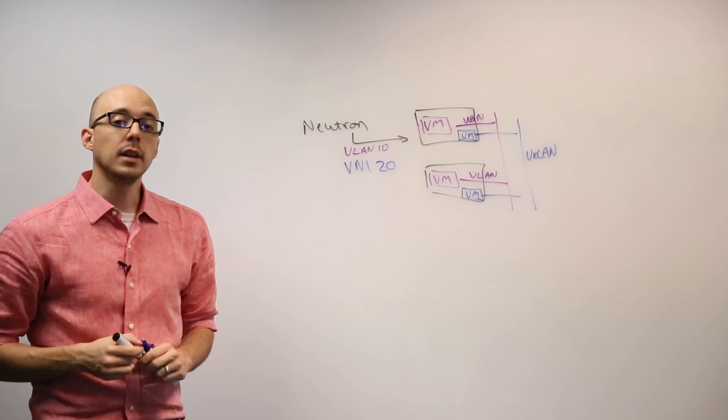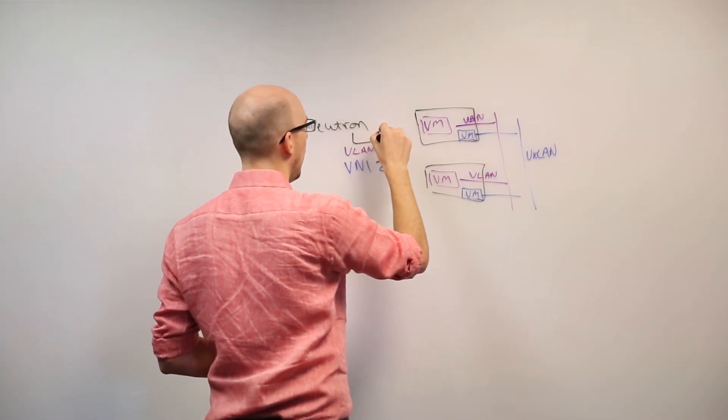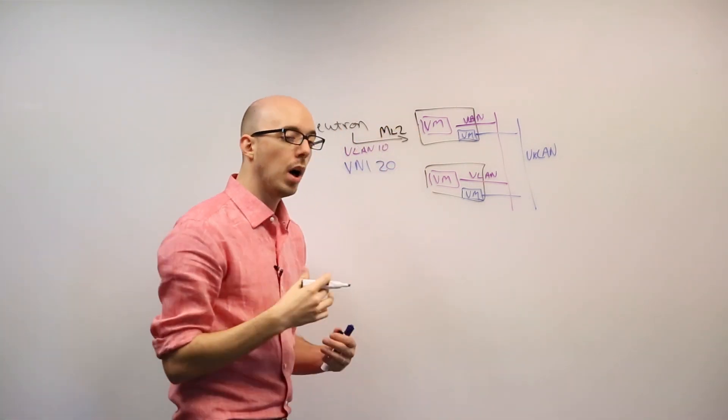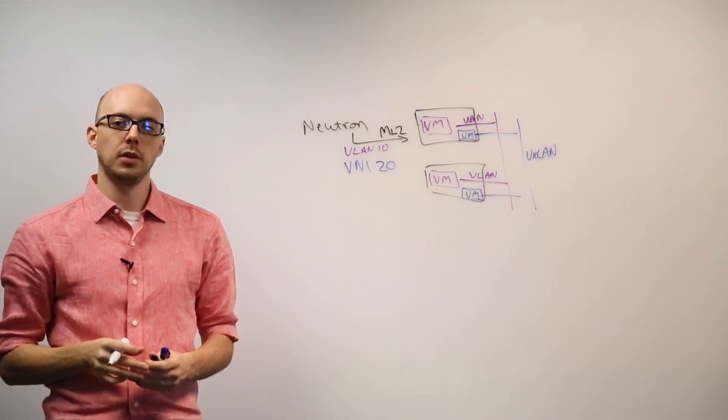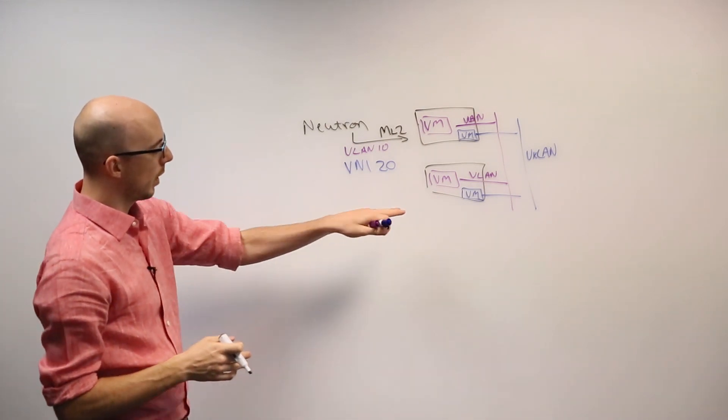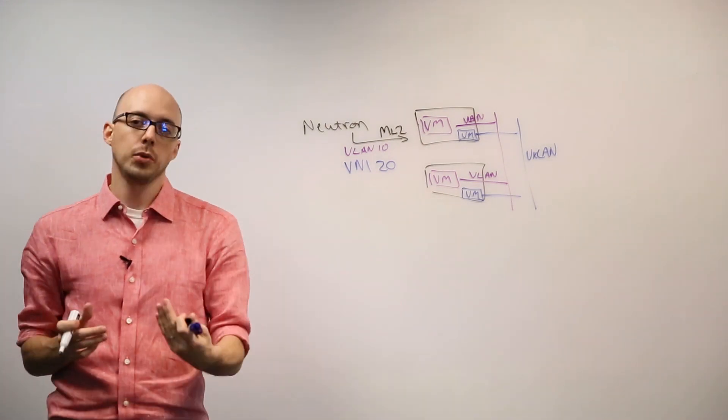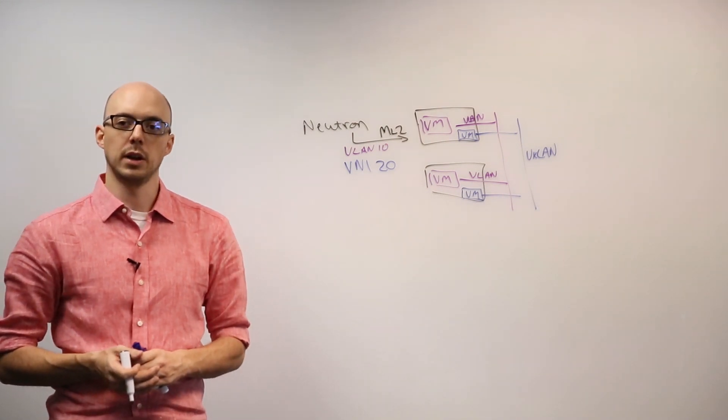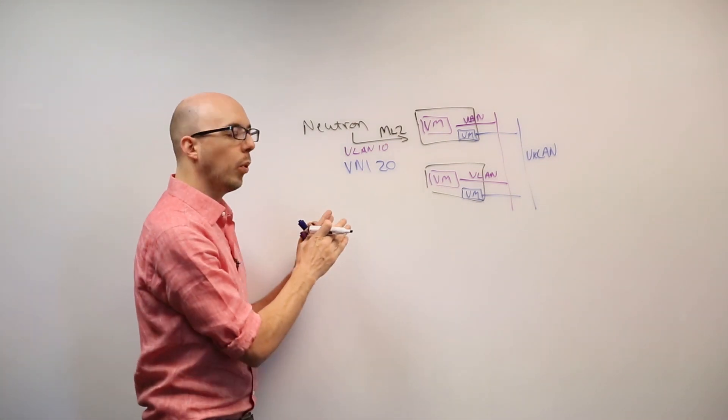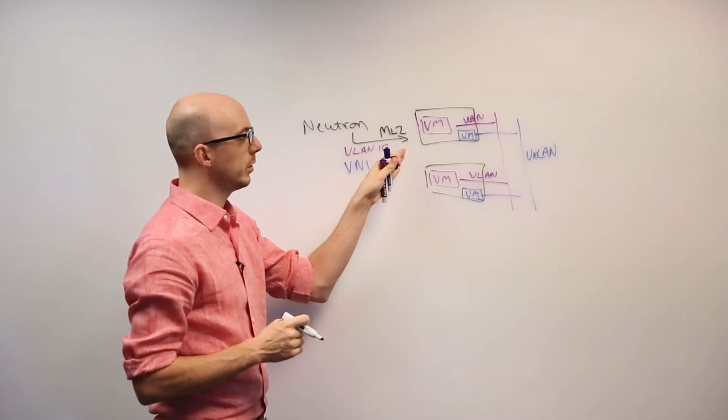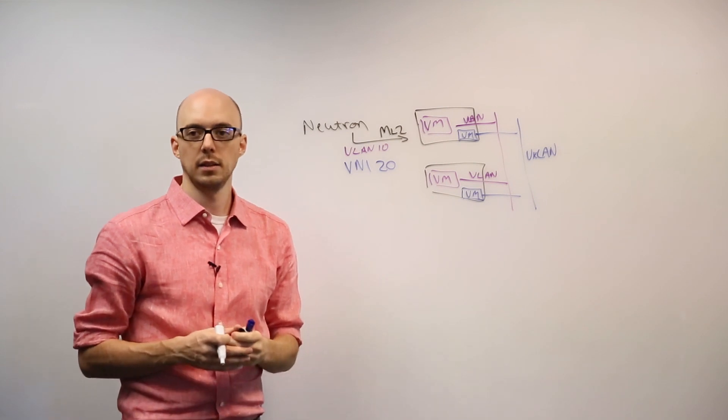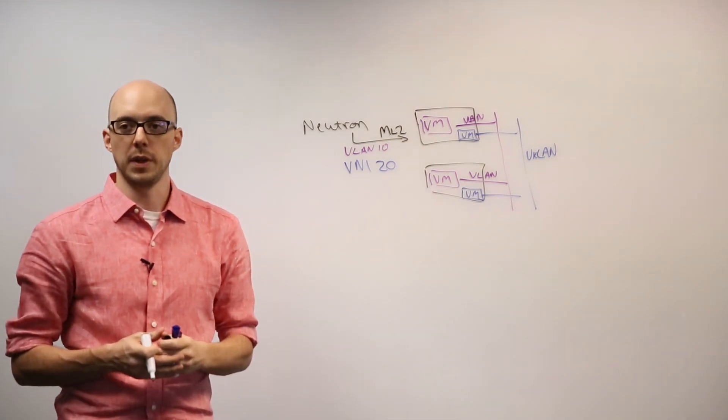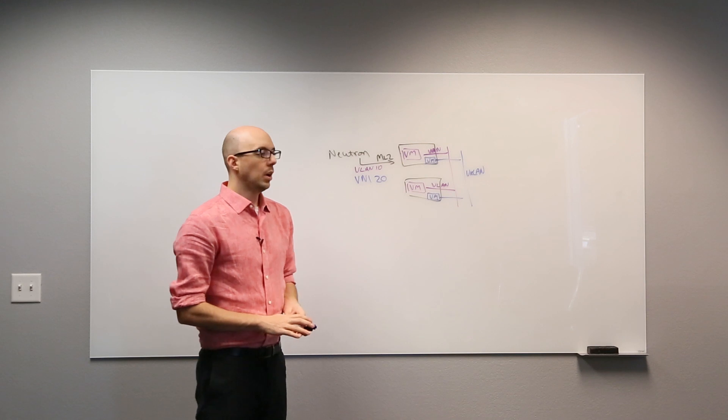The way Neutron does this is through a communication protocol called ML2 or the Modular Layer 2 plugin. This is an extension of the OpenStack Neutron project, and it runs directly on compute nodes, and it can also run on top of rack switches. We'll go into more detail on ML2 in a later edition. But what is important to understand is that by communicating with ML2, it can use both VLANs and VXLANs to provision network segments within OpenStack environments.